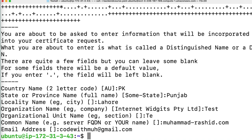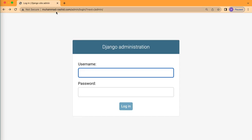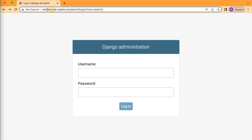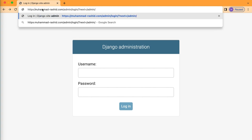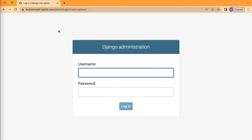Now let's visit our domain. Add HTTPS — wow, you can see our site is now secured. We have installed the SSL as well.